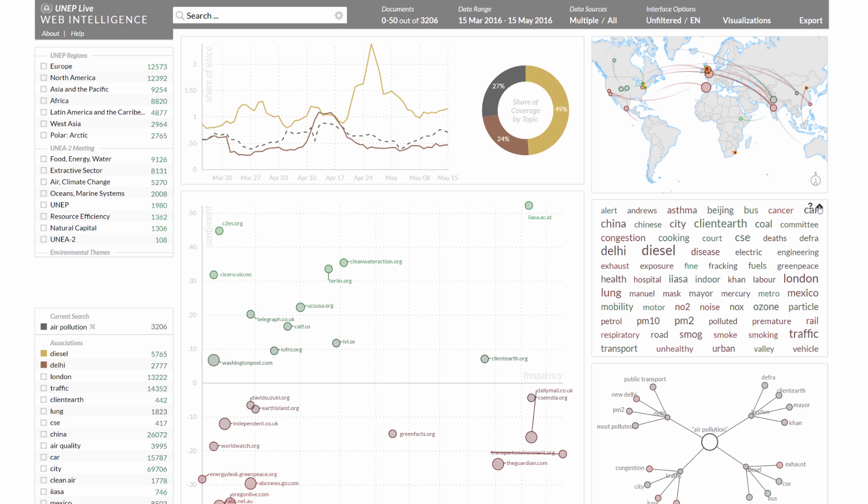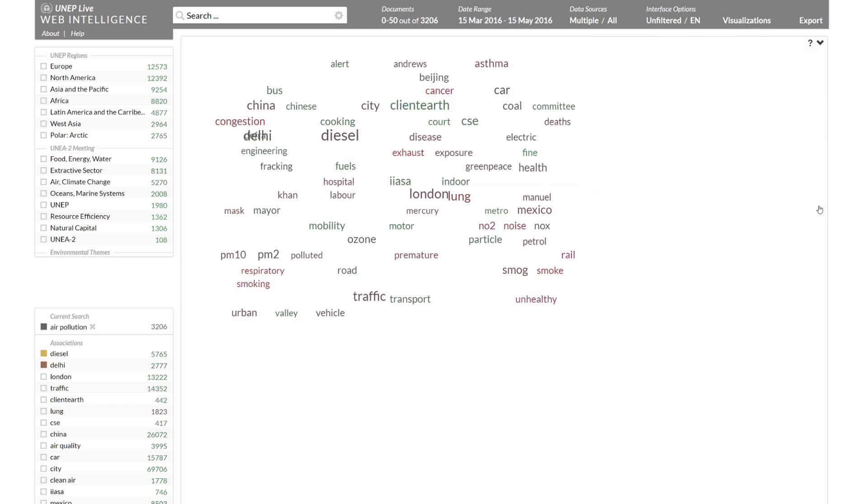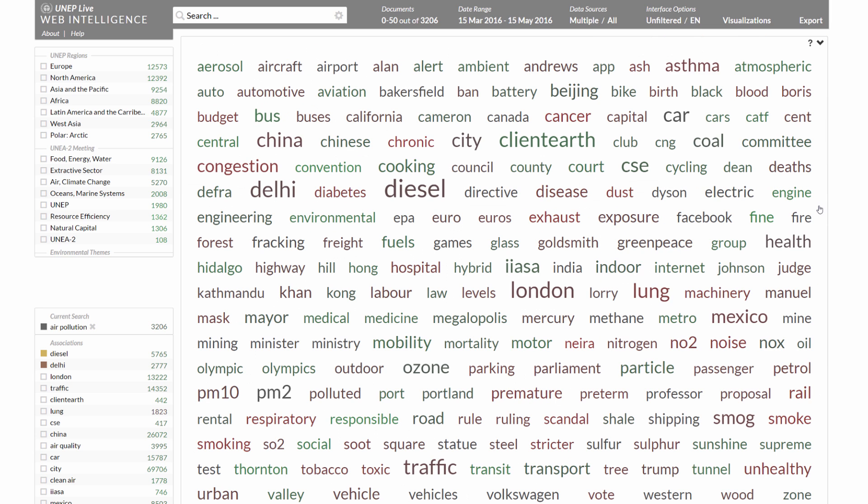The tag cloud arranges these associations alphabetically and highlights the dominant terms.